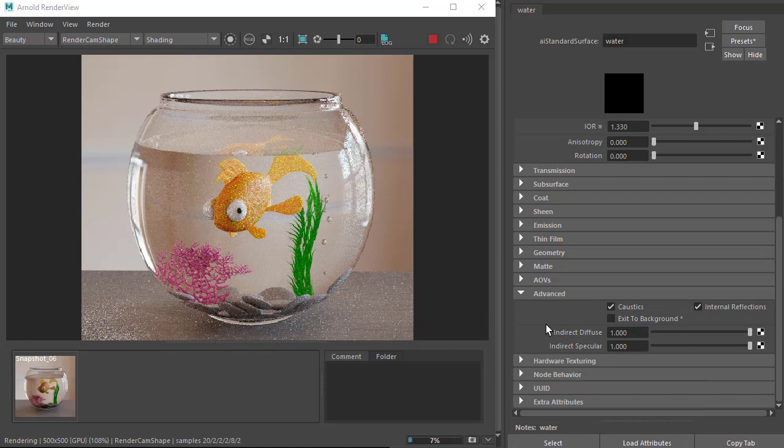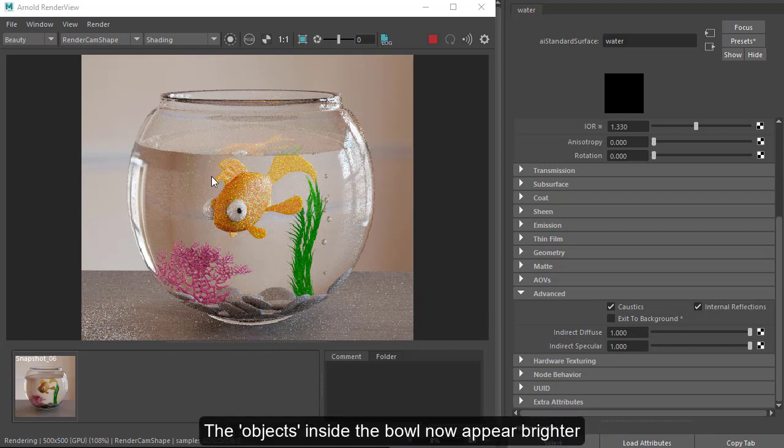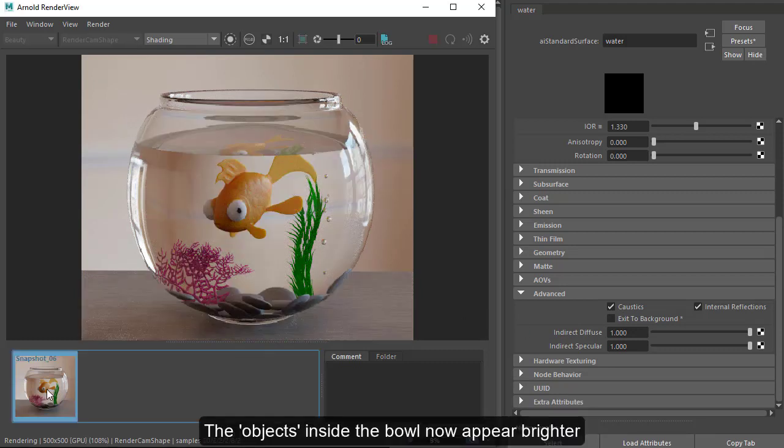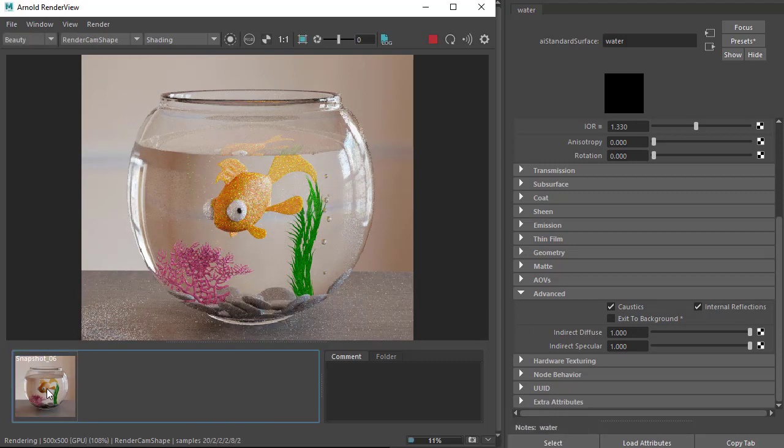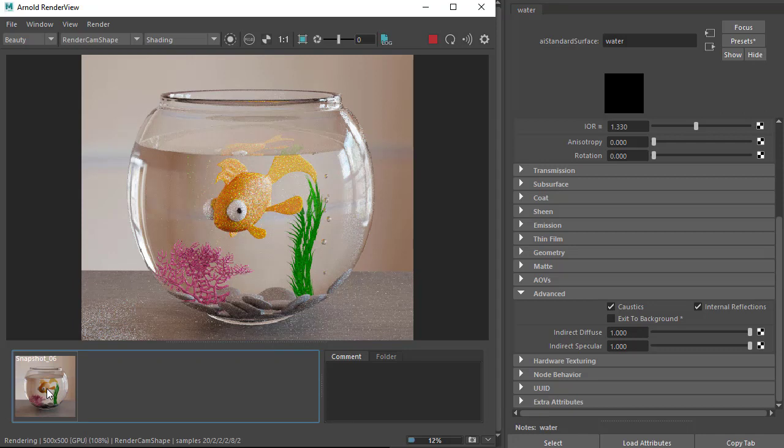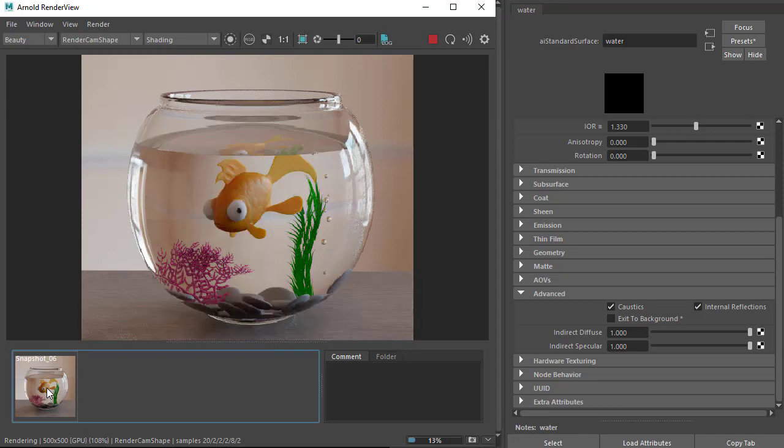You should notice that the glass and the water is now brighter. It's because the illumination inside the glass is essentially all caustics.